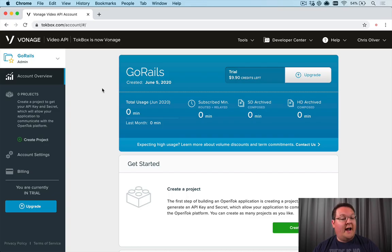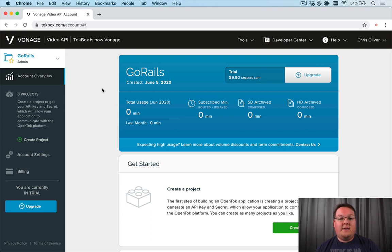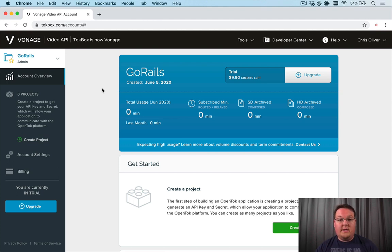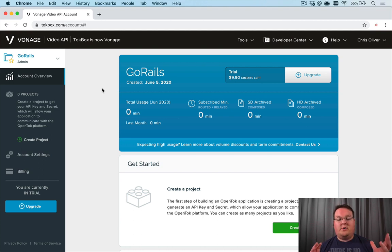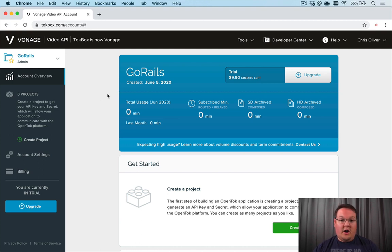In this video we're going to be talking about adding multi-user video chat to your Rails application. We're going to be using an API called Vonage, previously known as TalkBox. This is the back-end service for your WebRTC video chats. We're using this instead of just WebRTC directly because we can have recordings built in automatically and do things like webinar broadcasts - broadcasting video to a thousand viewers - and it helps traverse firewalls.